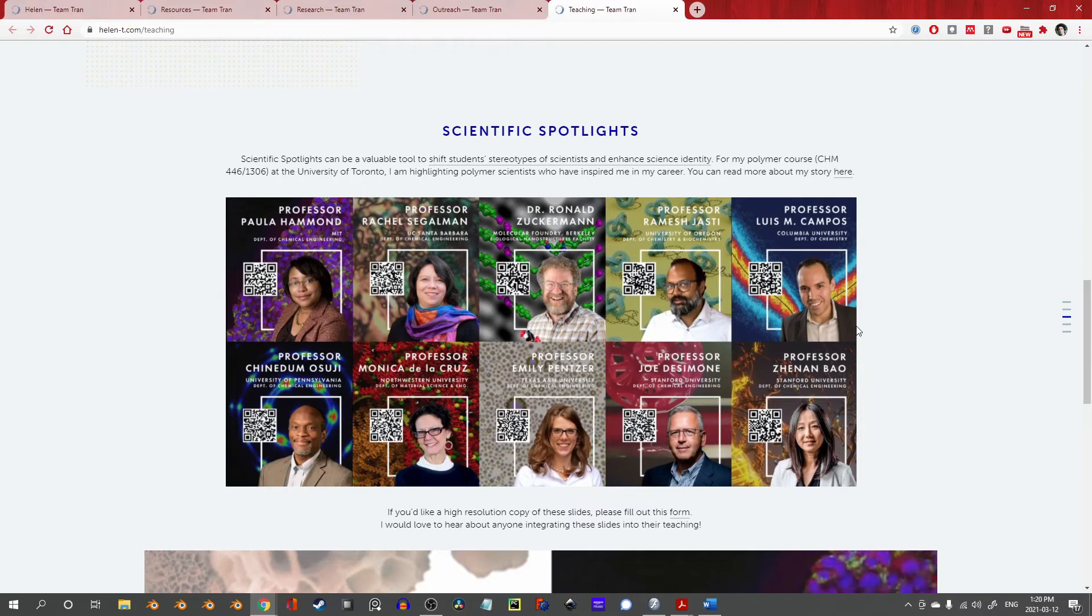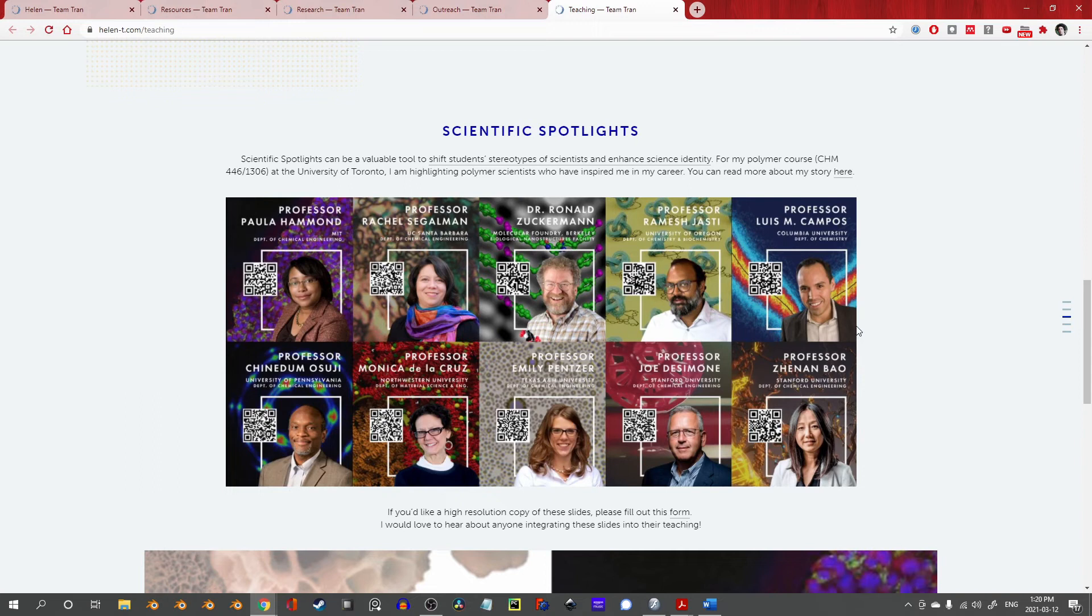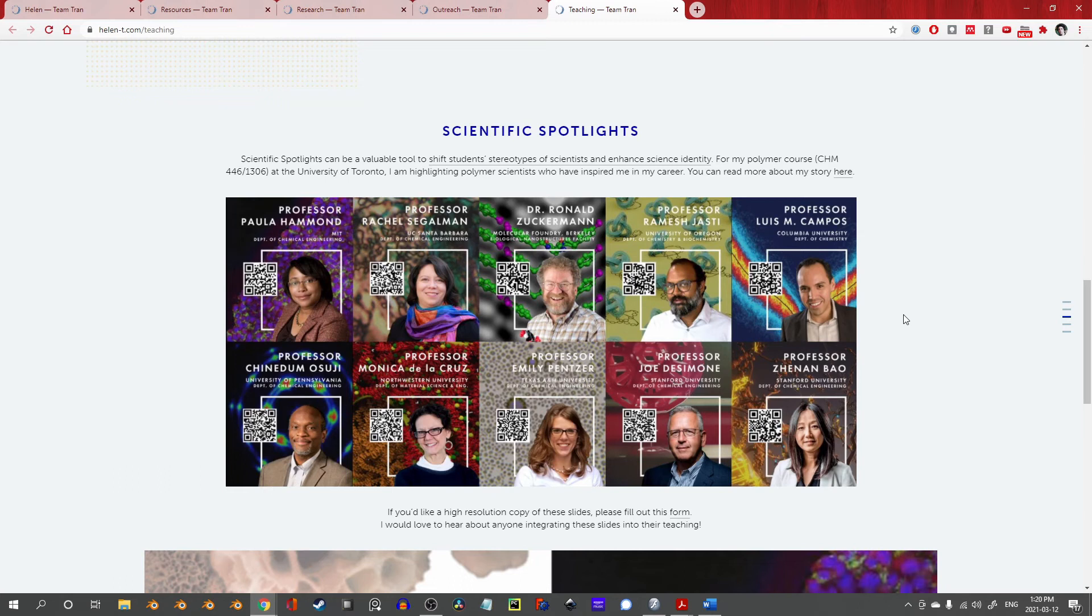When I run the showcases, I've taken to asking the individual or individuals involved if there's anything they'd like me to highlight. When Professor Tran and I discussed this showcase, she pointed me to the scientific spotlights. Like much of the other work I've showcased here today, these reflect a well-considered application of design and graphic art for communicating science.